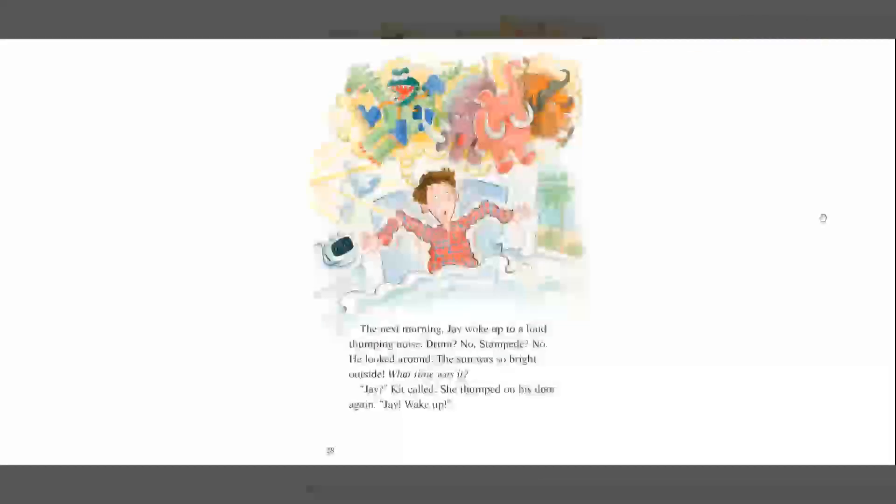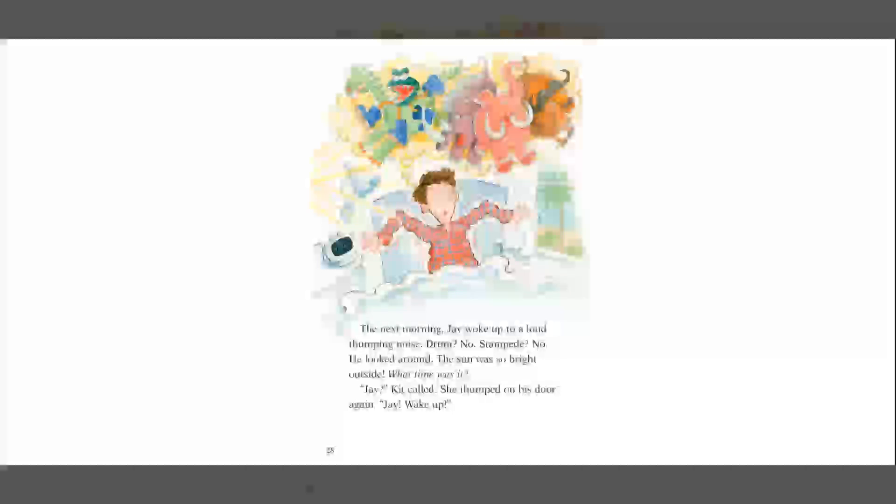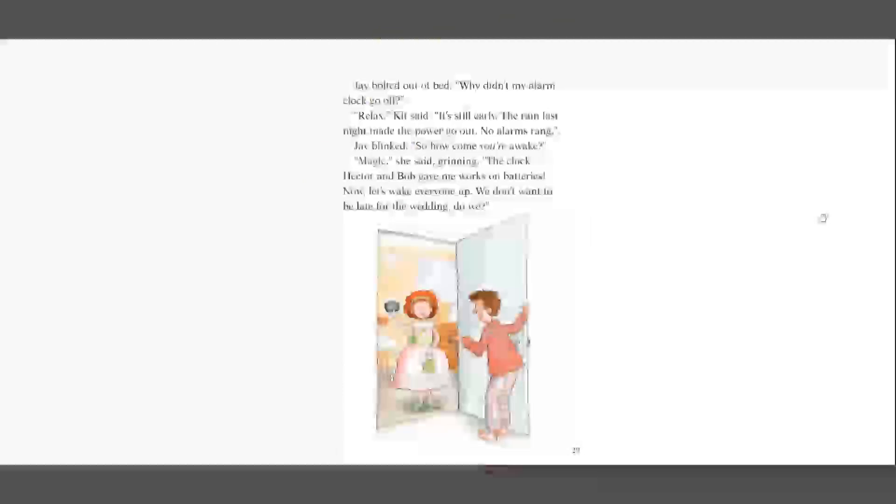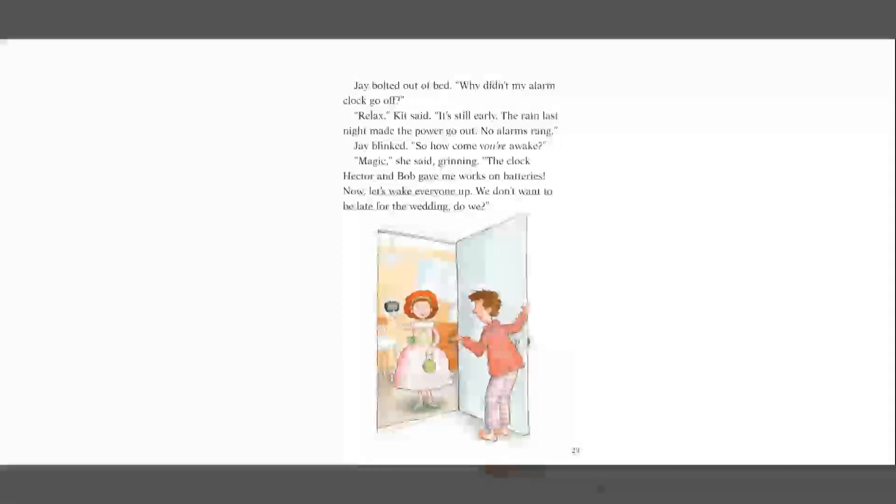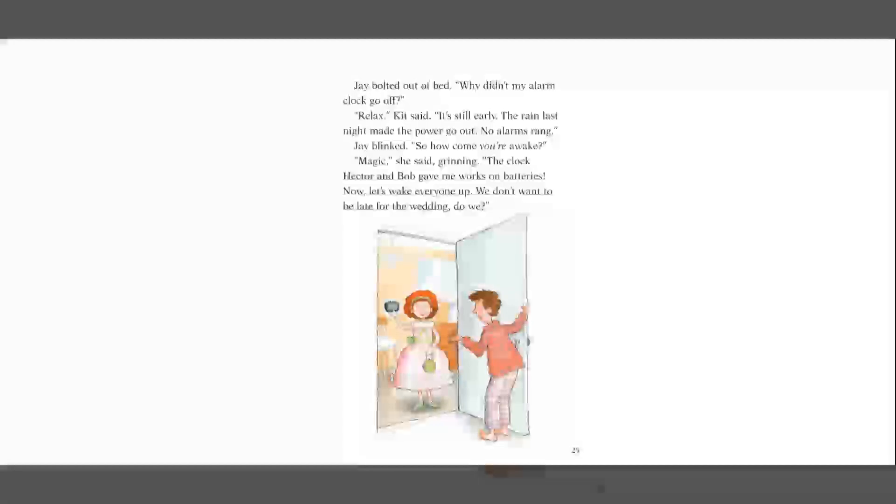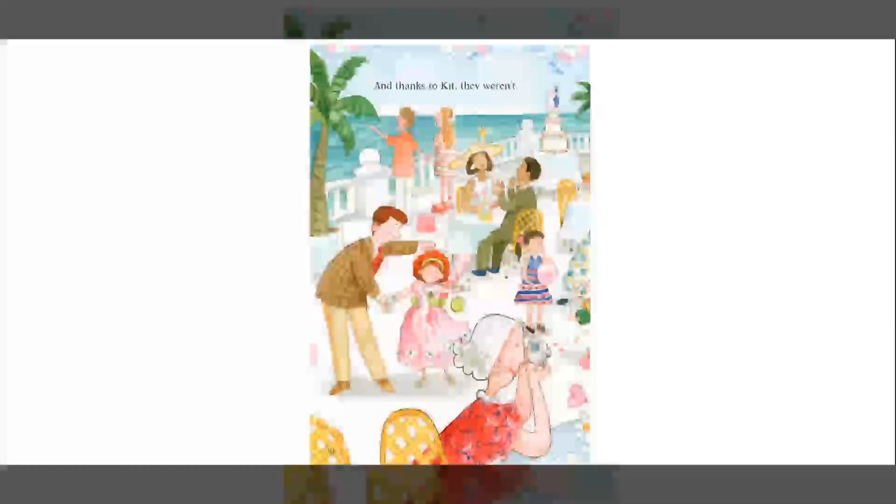The next morning, Jay woke up to a loud thumping noise. He looked around. The sun was so bright outside. What time was it? Jay, Kit called. She thumped on his door again. Jay, wake up. Jay bolted out of bed. Why didn't my alarm clock go off? Relax, Kit said. It's still early. The rain last night made the power go out. No alarms rang. Jay blinked. So how come you're awake? Magic, she said, grinning. The clock Hector and Bob gave me works on batteries. Now let's wake everyone up. We don't want to be late for the wedding, do we? And thanks to Kit, they weren't.